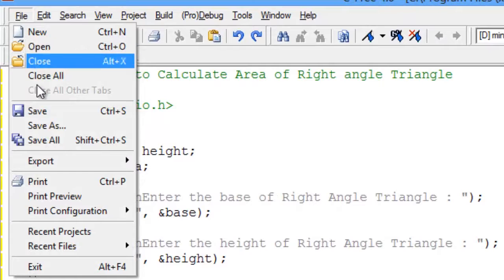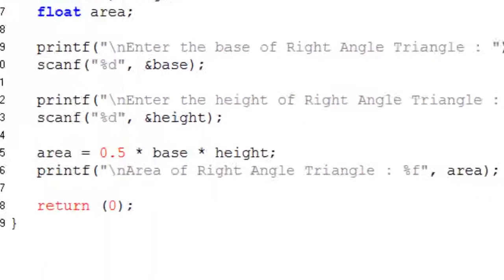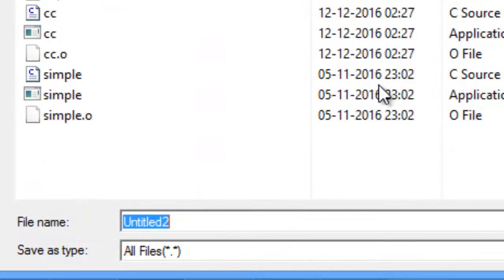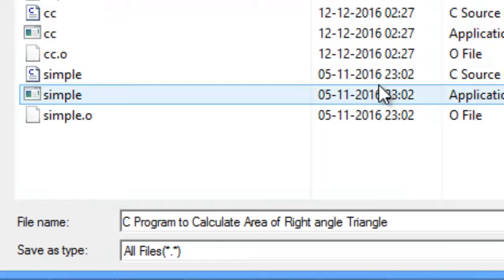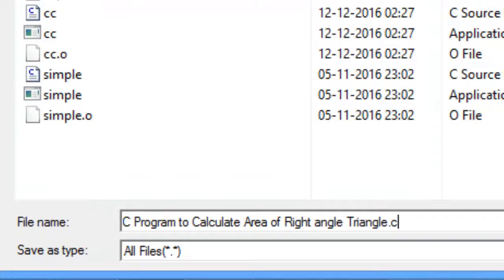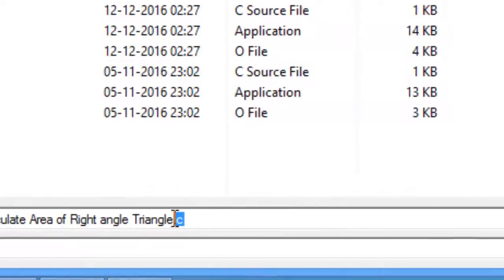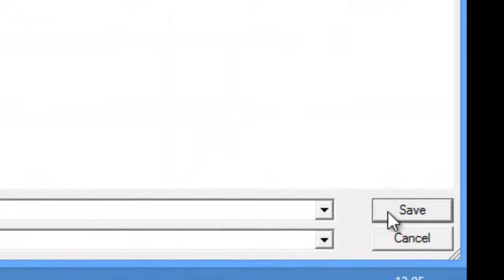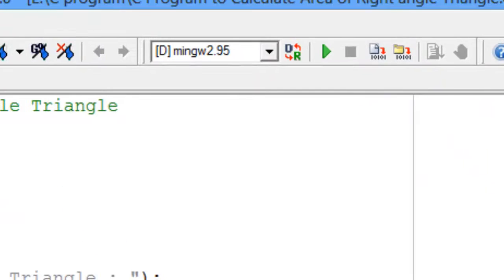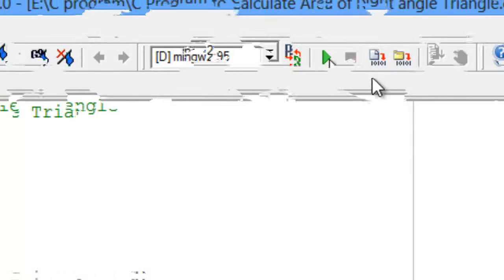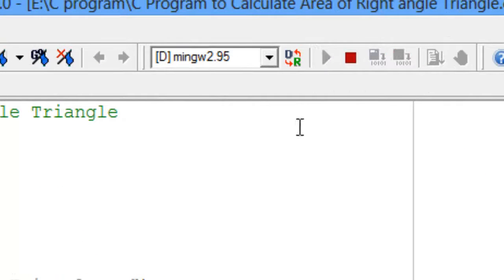Save the program with .c extension. Now compile and run the program.